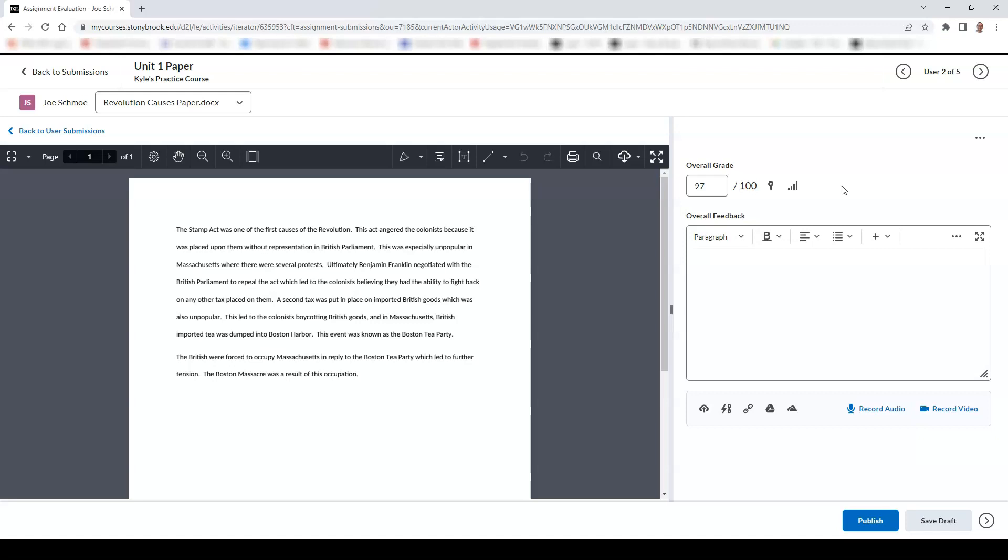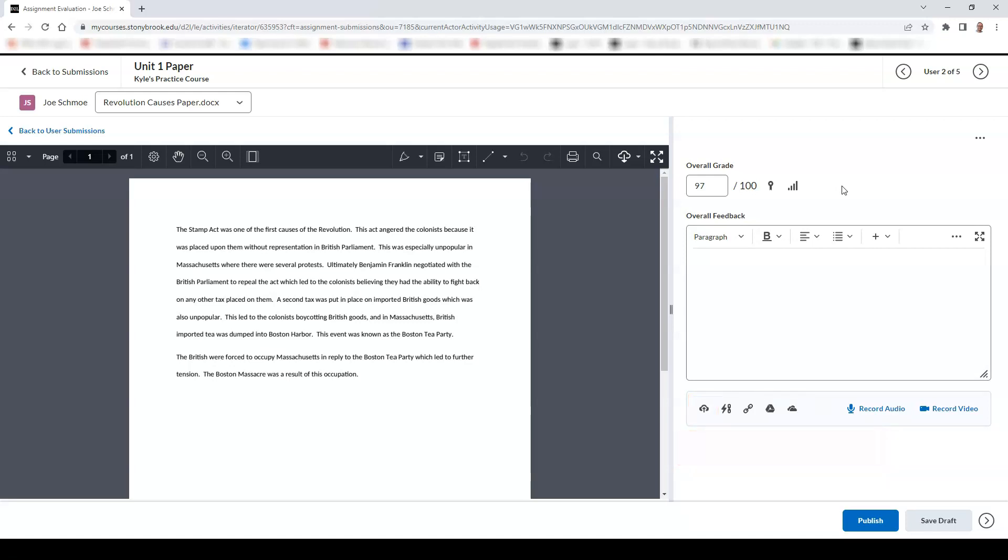You also have the ability to attach files or links to your feedback as well. Files can be added from OneDrive, Google Drive, or uploaded from your computer.